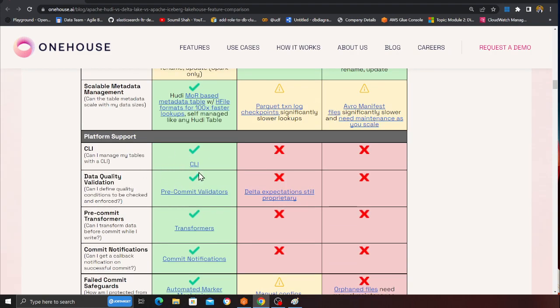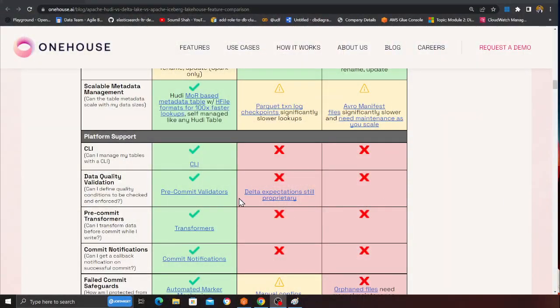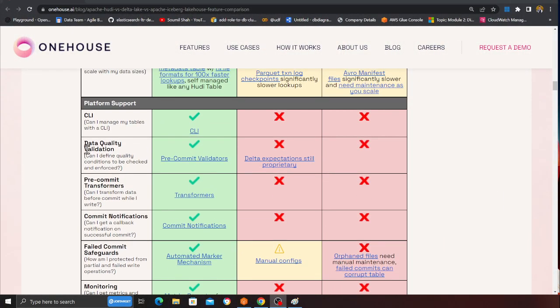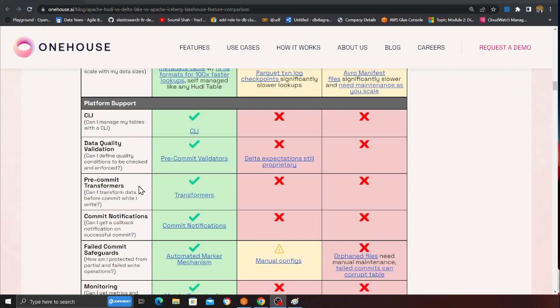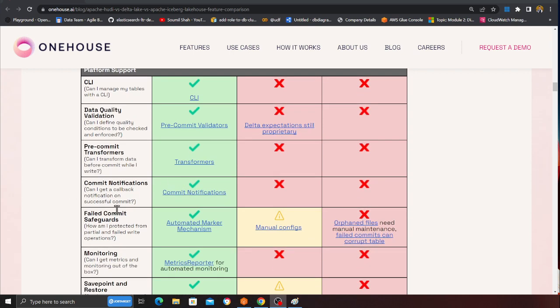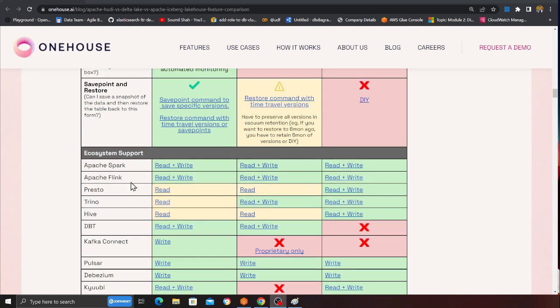Hudi also has a CLI so you can interact with it directly. If you're working with EMR, in newer versions Hudi comes pre-installed. Data quality — yes. Pre-commit transformer — yes. Commit notification — yes. This in general shows where the trend is going and why people are adopting Hudi more and more.